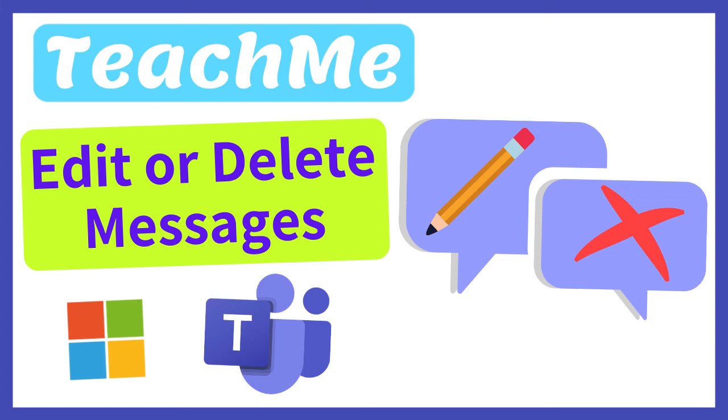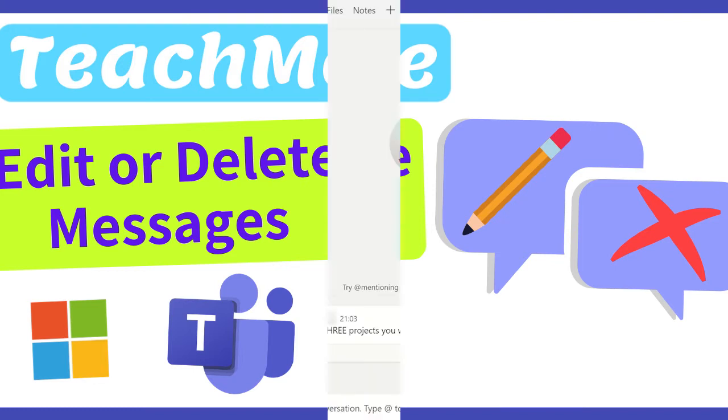Occasionally you may need to edit or delete a message you have posted in Microsoft Teams. You also have the ability to manage the message permissions for members within your team. Let's see how.